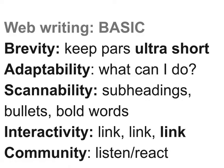In this video, I'm going to talk about writing for the web, and specifically what I call the basic principles of writing for the web. That's brevity, adaptability, scannability, interactivity, and community, or conversation.